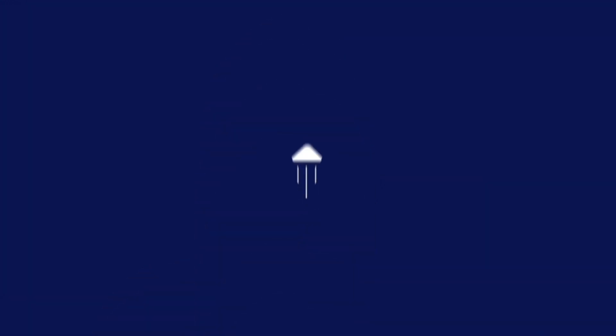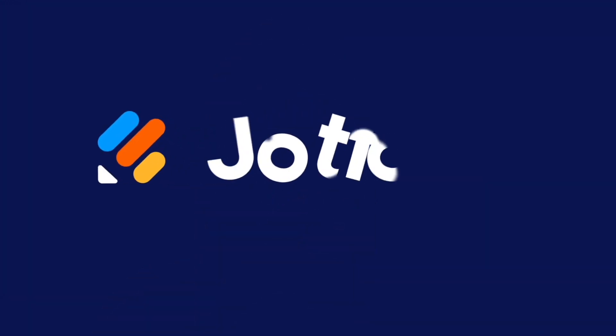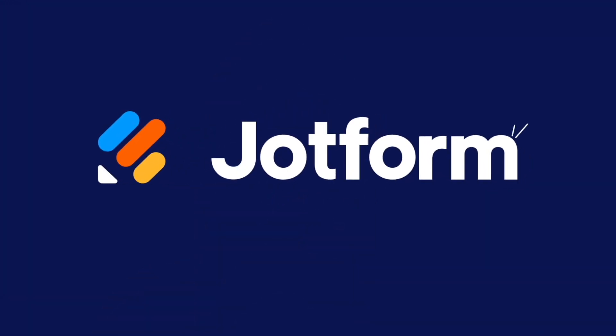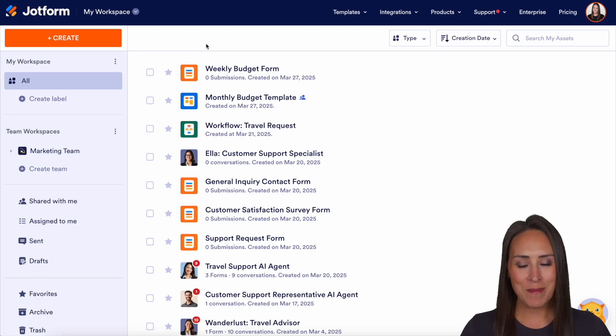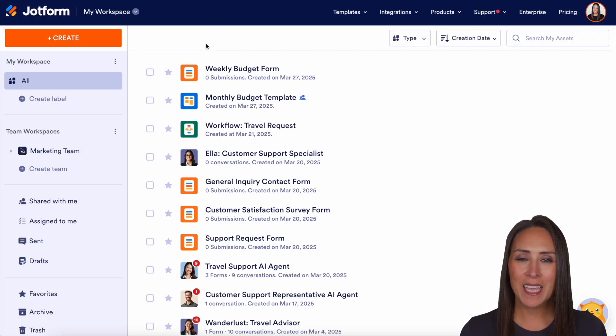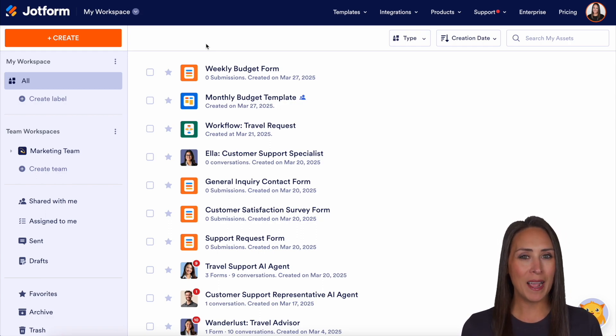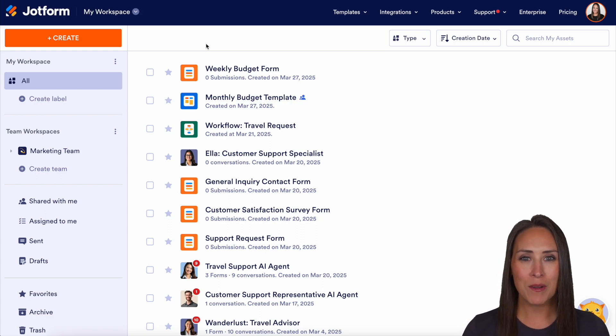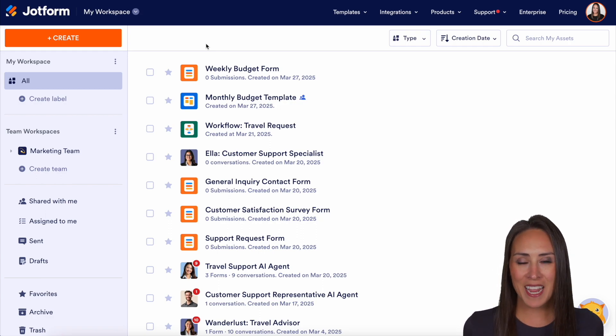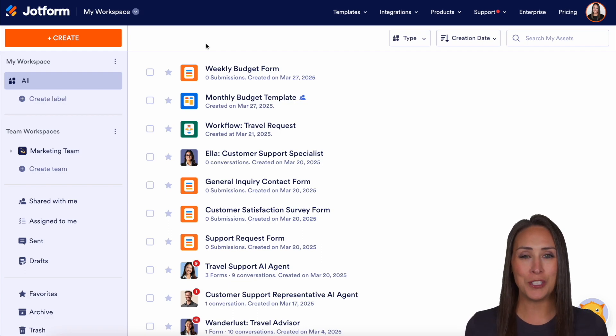Are you in customer service and want to create an AI agent? Let me show you how with JotForm. Hey JotFormers, welcome back. I'm Kimberly. And like I mentioned, if you are in the customer service industry and you'd like to create an AI agent, you can absolutely do that with JotForm's AI agents, and it really is simple to do.